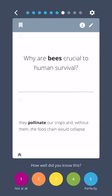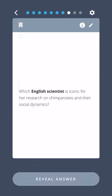Why are bees crucial to human survival? They pollinate our crops, and without them, the food chain would collapse.